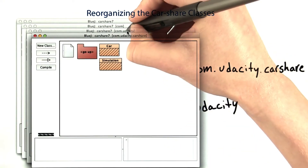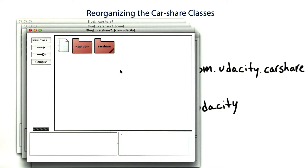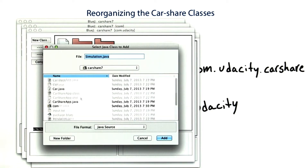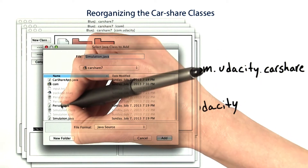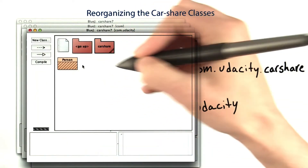Now in the udacity package, I want to add the person. Edit, Add Class from File, and this time I'll select Person. And now it's here.